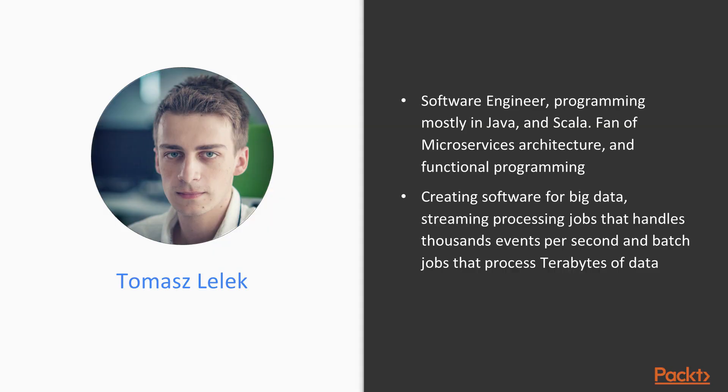My name is Tomasz Lelek and I am a software engineer programming mostly in Java and Scala, and I am a fan of microservices architecture and functional programming.